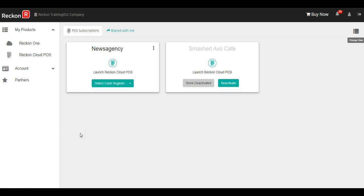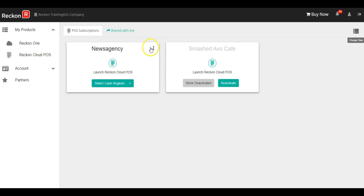The first thing we'll do is add an additional cash register. To do this, we select the store that we want to add an additional cash register to and we select the ellipses in the top right hand corner of that store.